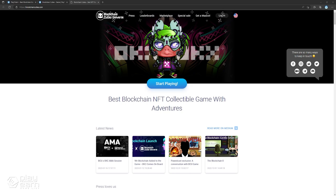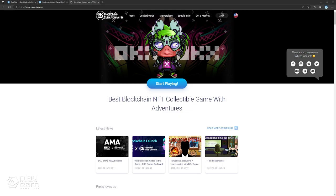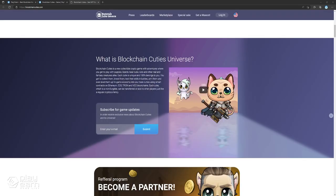Blockchain Cuties is a new collectible crypto game where you can collect NFTs in the form of various creatures. Since Cuties are the main NFTs of the game, they are all unique and 100% belong to you and other players. You can collect them, breed them, test their skills in battles, arm them, and even level them up. The in-game economy lets you trade Cuties using smart contracts on Ethereum, EOS, Tron, and NEO blockchains. Each Cutie can be transferred or sold to other players just like a regular cryptocurrency.